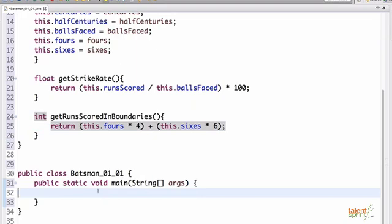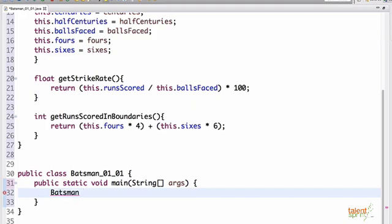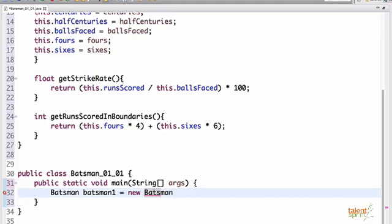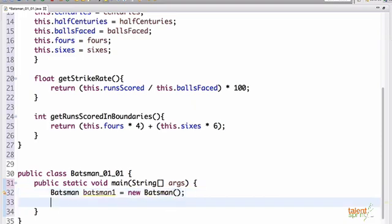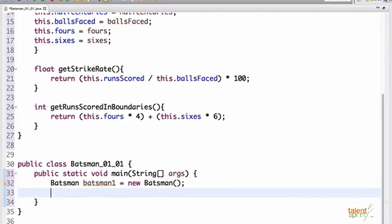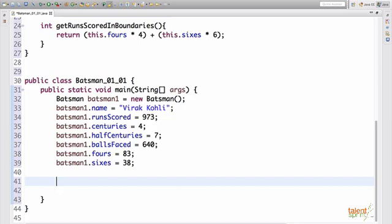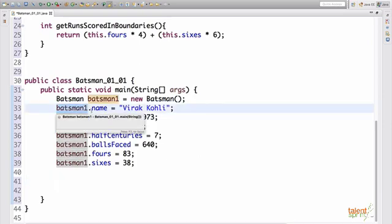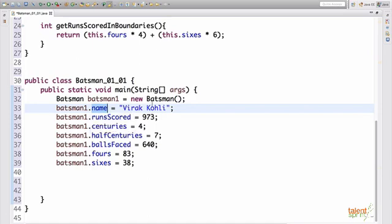Now, inside this to create a batsman object is exactly like how you create an integer object or you create a string. So class name batsman, give the object name, let's say batsman one. So this has created your batsman one object. Now let's feed in some data, some dummy data of let's say, Virat Kohli into this batsman one.